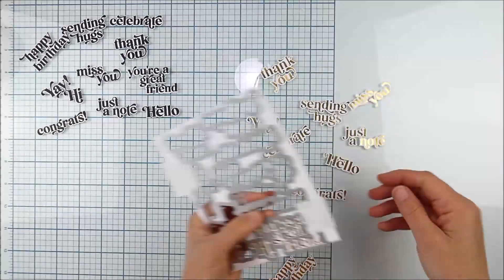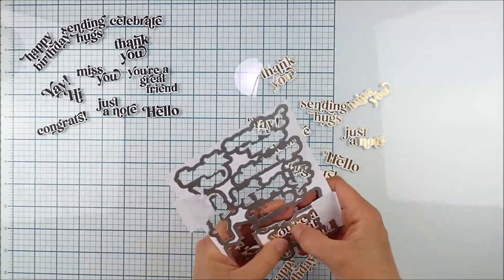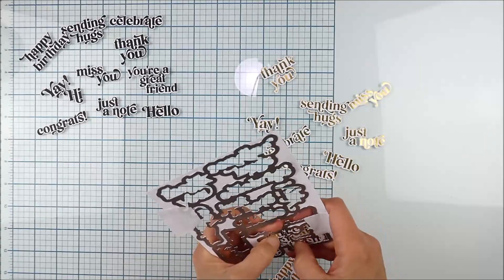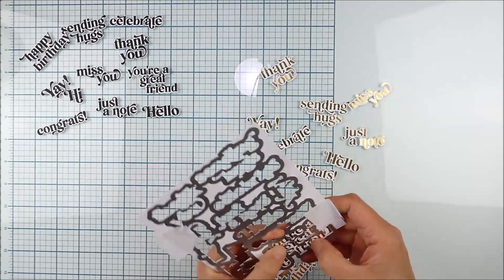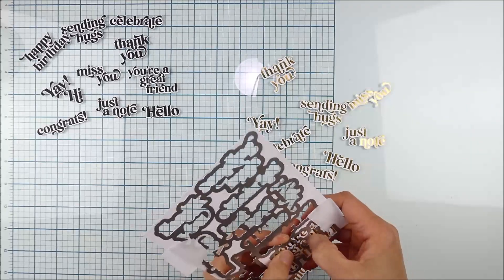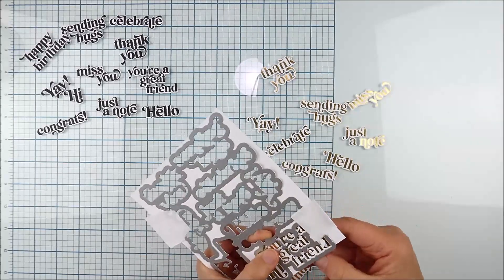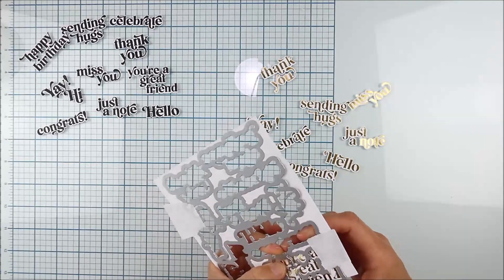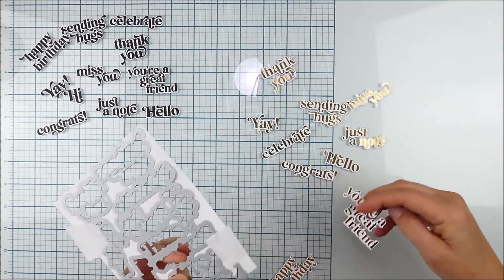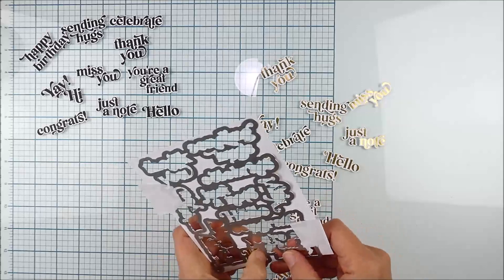But I'm going to do the same thing, line up that die and die cut those, and then you get the exact same effect only in a hot foiled version and all of these great sentiments.